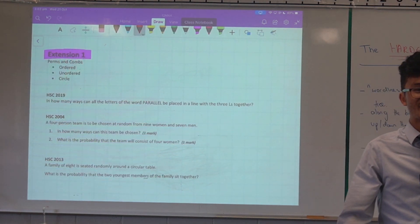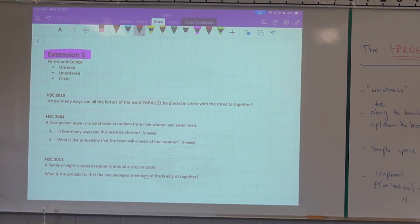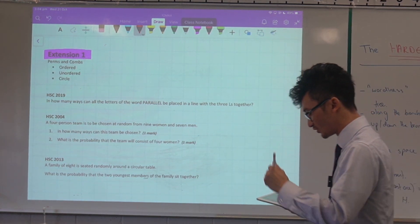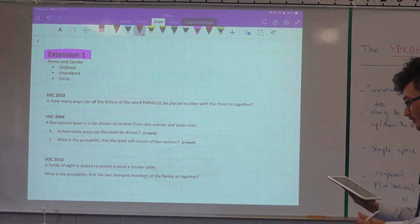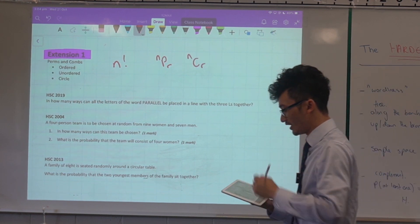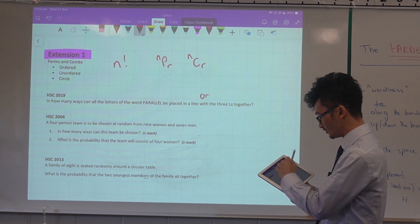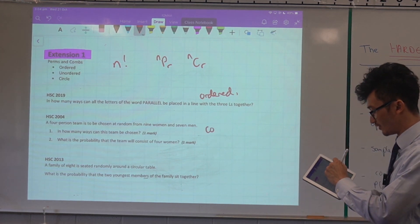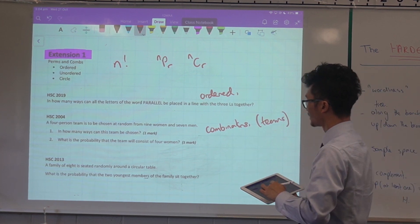Now let's finish with Extension 1: permutations and combinations. I've narrowed these down to three types: ordered, unordered, and circle problems. The challenge is knowing which strategy to use — sometimes factorial notation, sometimes permutation or combination notation (nCr), sometimes a mix. For example, picking a team generally uses combinations notation.